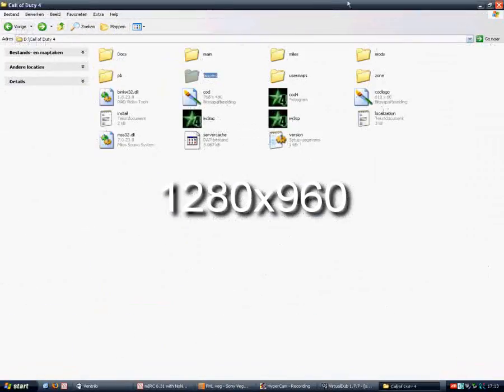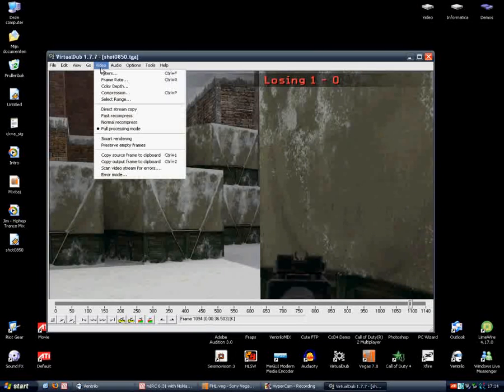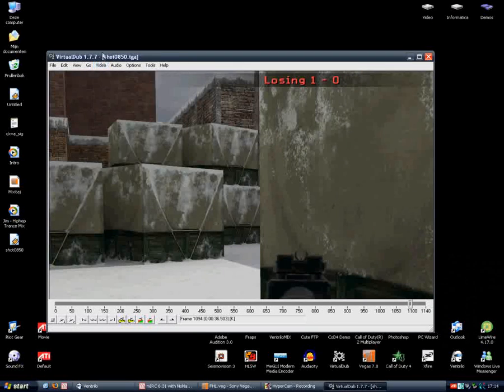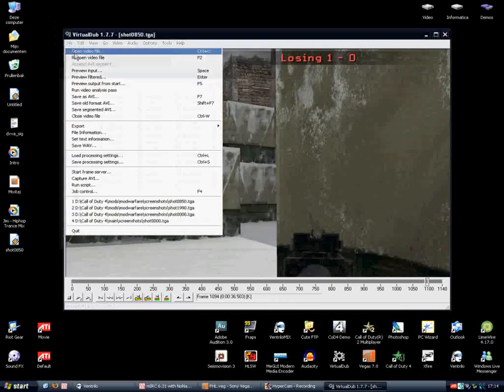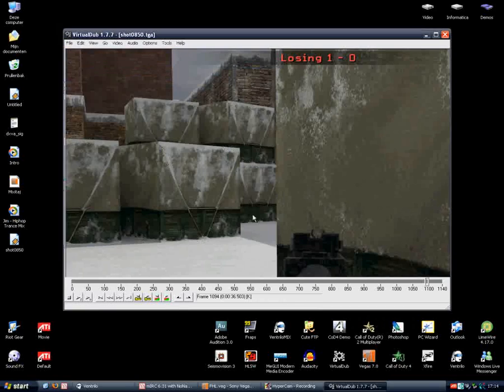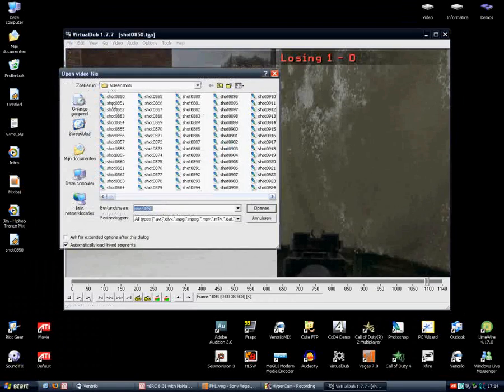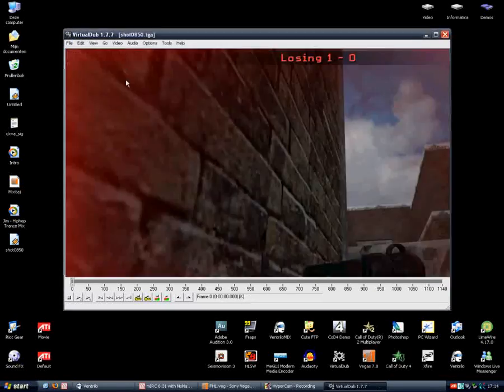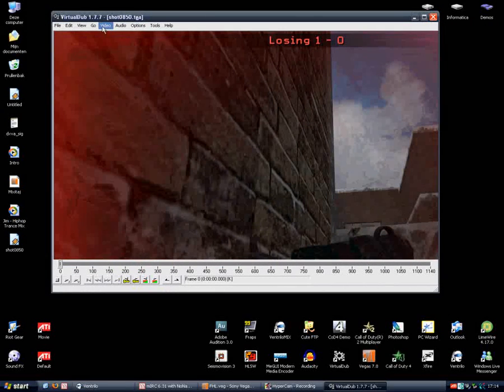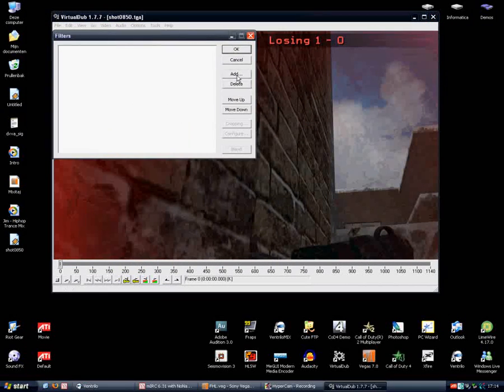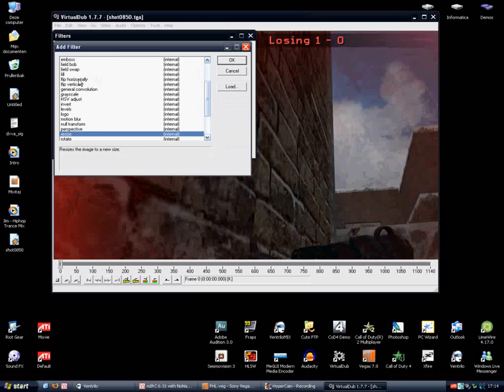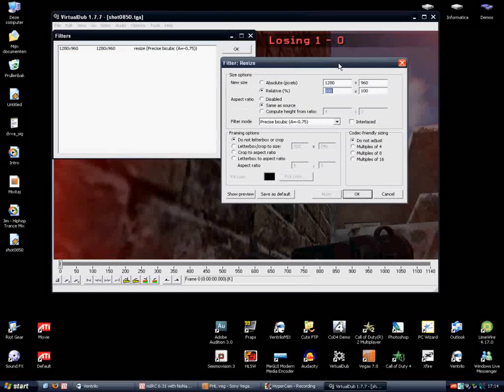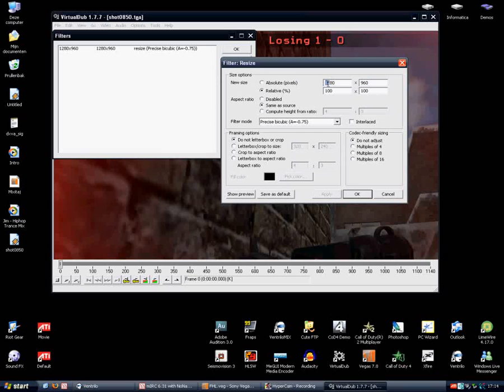And I'll resize it as I speak. We have imported all the screenshots. Go to file, open first screenshot, then go to video, filters, add, use the resize tool, and then click okay. You can see here this is the resolution I used in-game using my config.